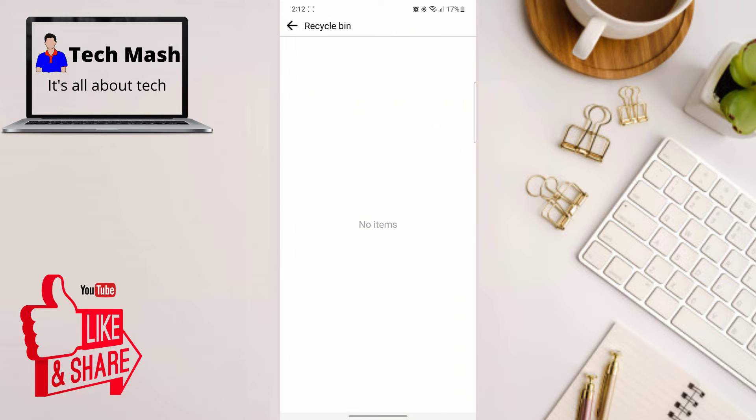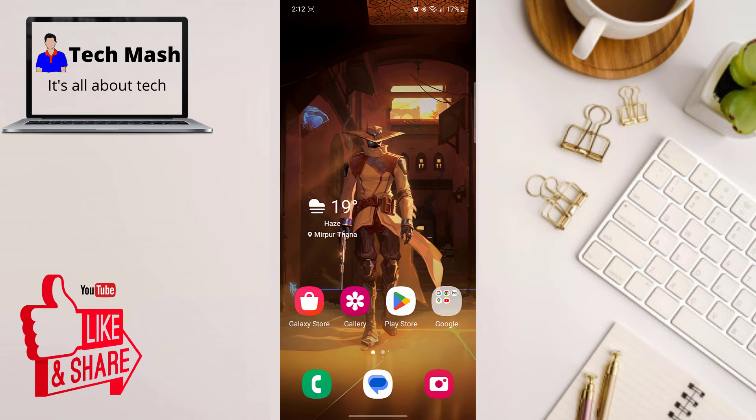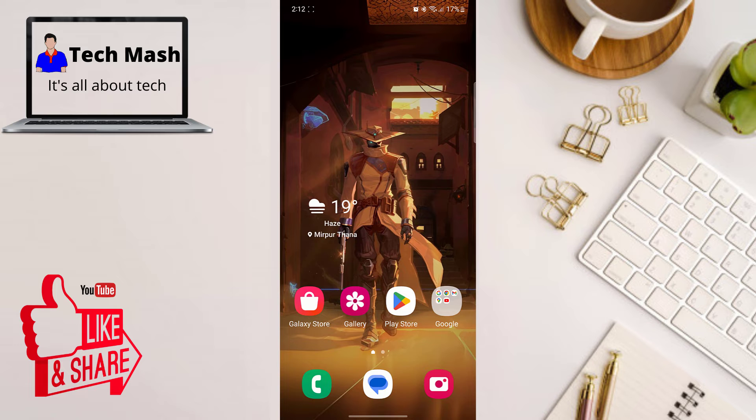So here you can see in my recycle bin, nothing is there. So if you don't use Facebook on your smartphone and if you are using PC or MacBook, then this part is for you.